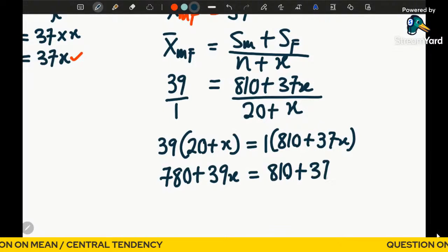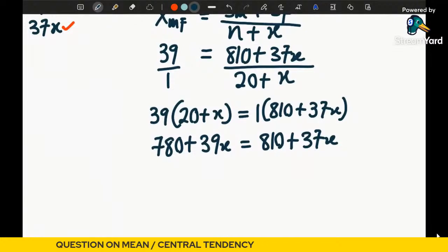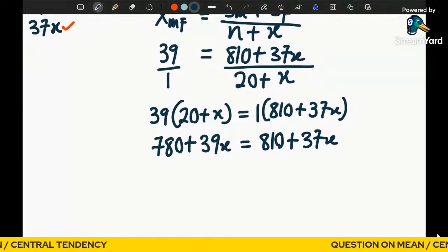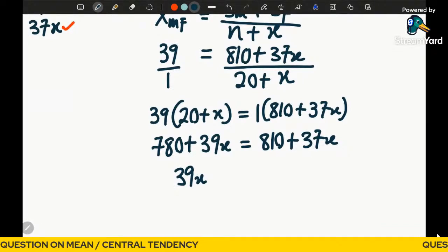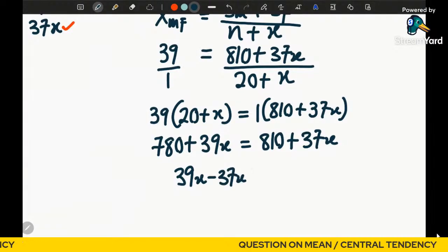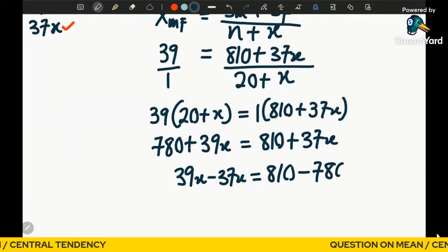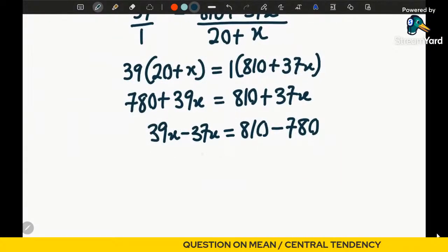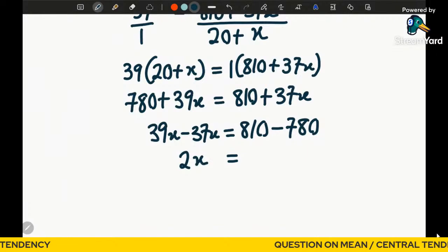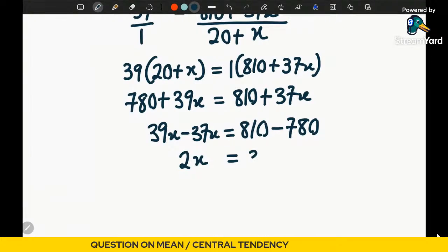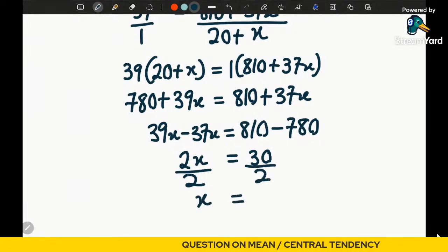Grouping like terms — x terms on the left and numbers on the right — we get: 39x − 37x = 810 − 780, which gives 2x = 30. Dividing both sides by 2, therefore x = 15.